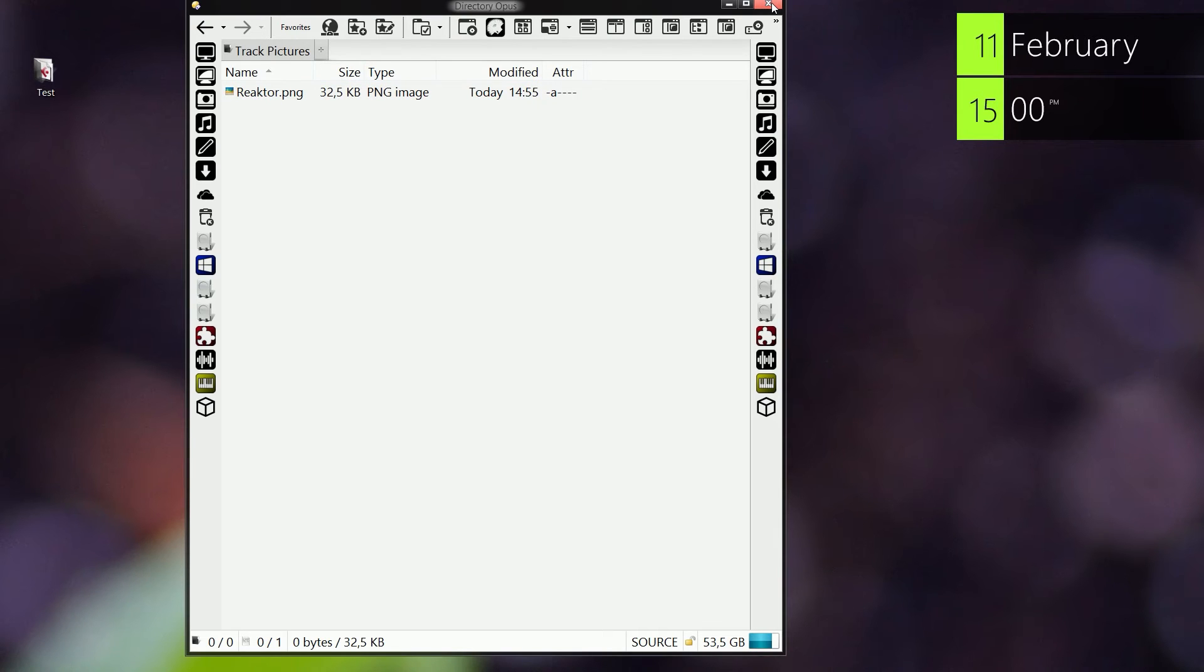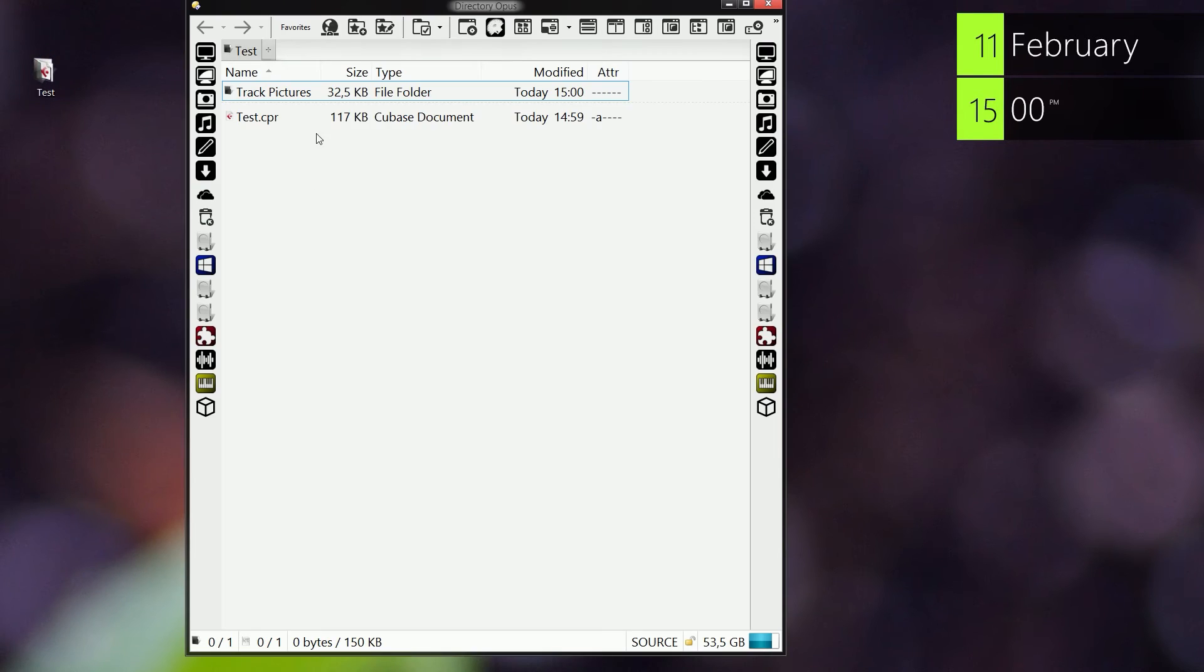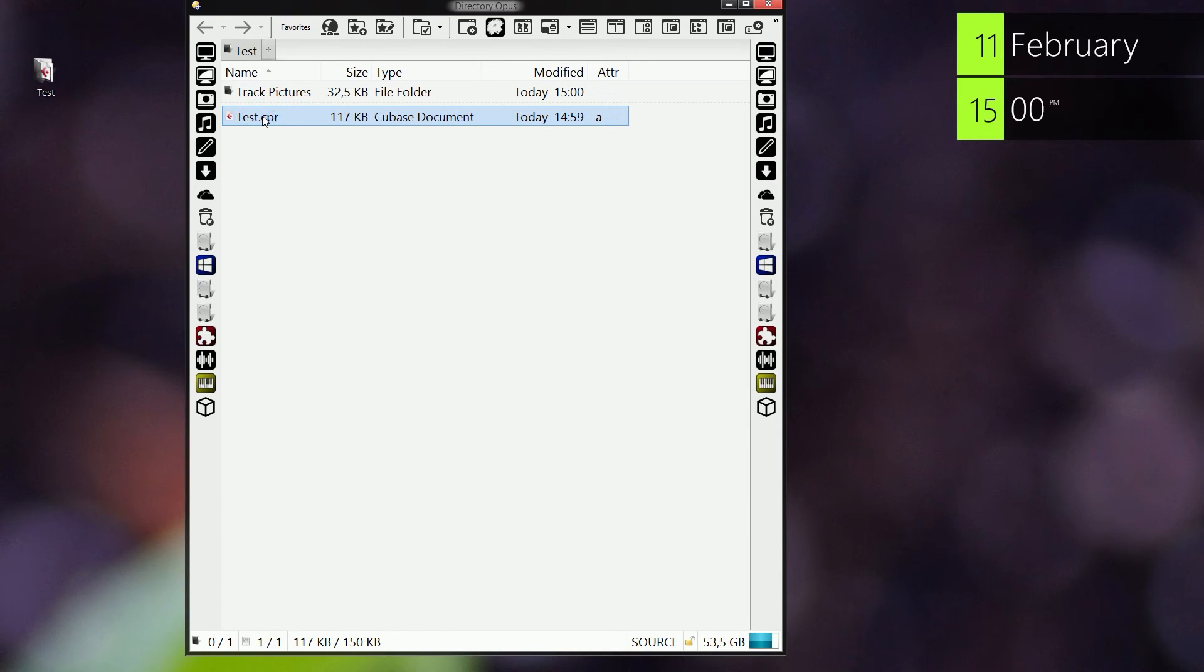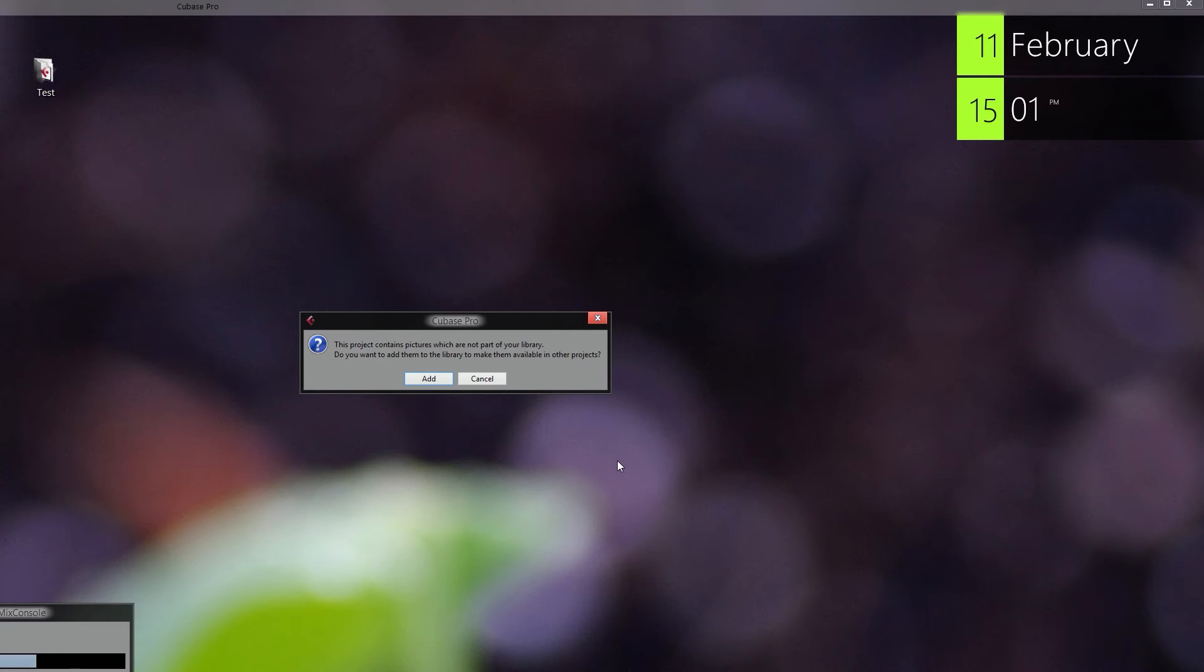So now we can just open the project we just made. Now you can see a message popping up saying 'This project contains pictures which are not part of your library. Do you want to add them to the library to make them available in other projects?'